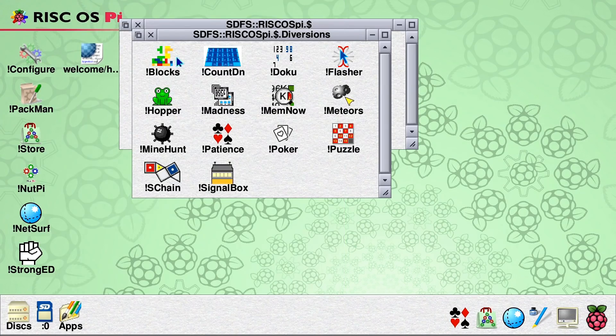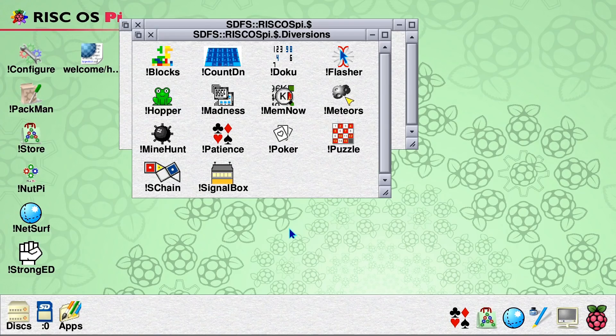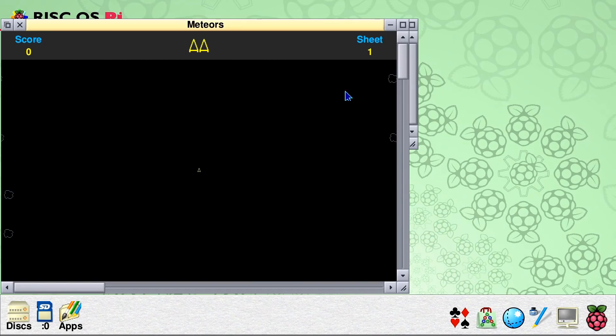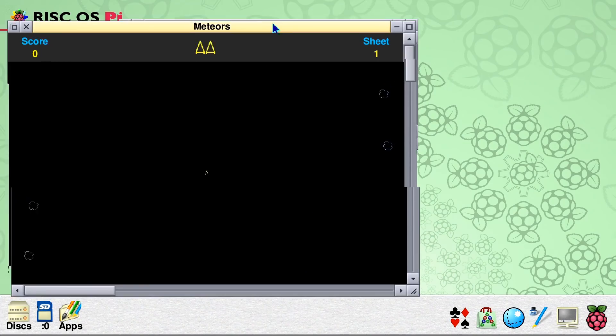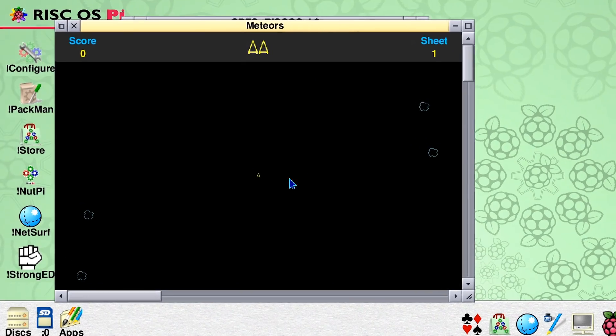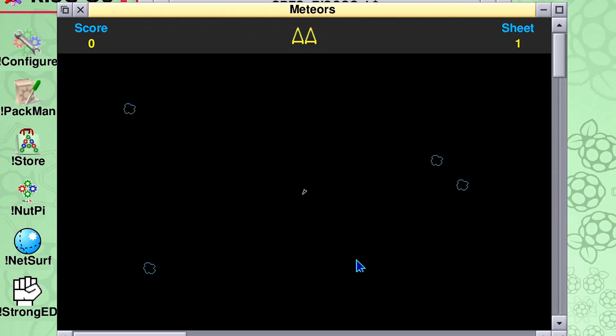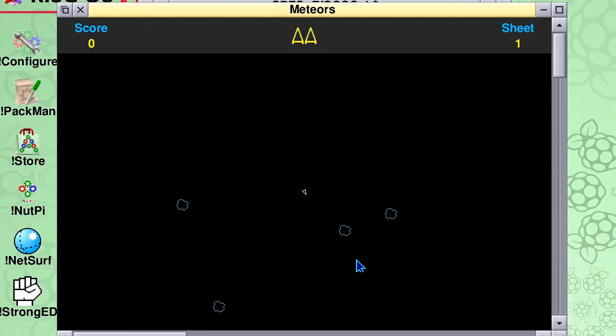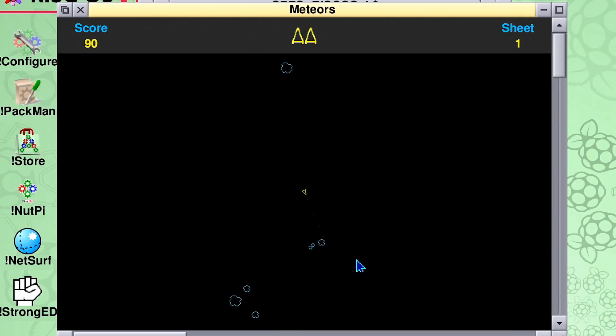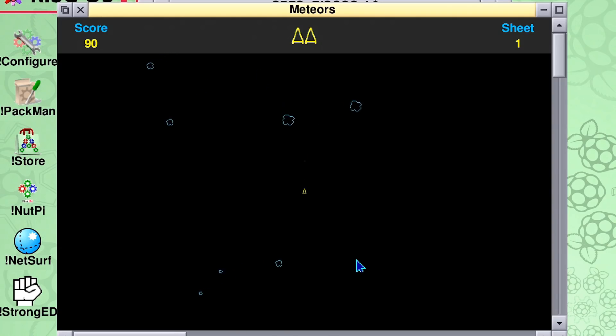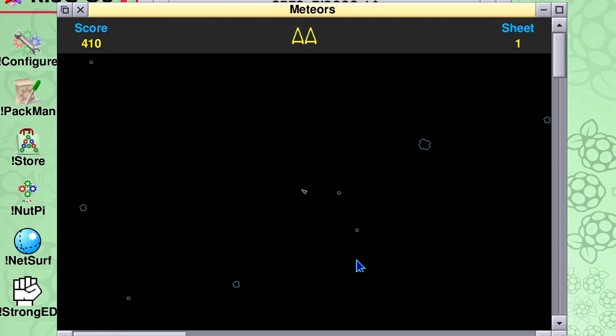Because another even more exciting game, still running of course, is Meteors. Meteors is a classic game. There we are. It's running there. I'm in the middle. Rather small. I haven't scaled my ship, but I can spin around and shoot. Can I get that one? Oh, I got it. Get that one. Oh, yes. This is great fun, isn't it? Here I am playing a fantastic retro game in the RISC OS operating system.